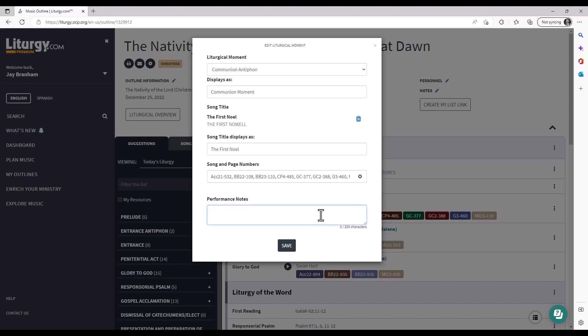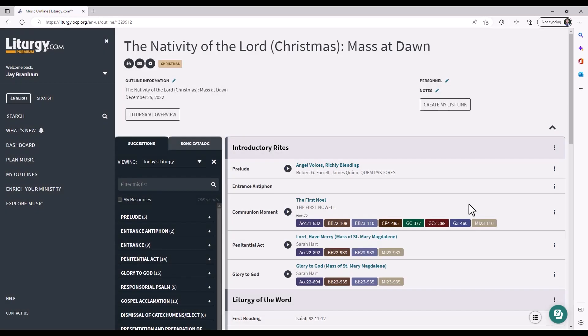Lastly, you can add performance notes. So if you're going to send this out or you just want to remind yourself of something, we want to play this in B flat. We can add those performance notes and then it'll be on your outline when you're done, playing B flat.